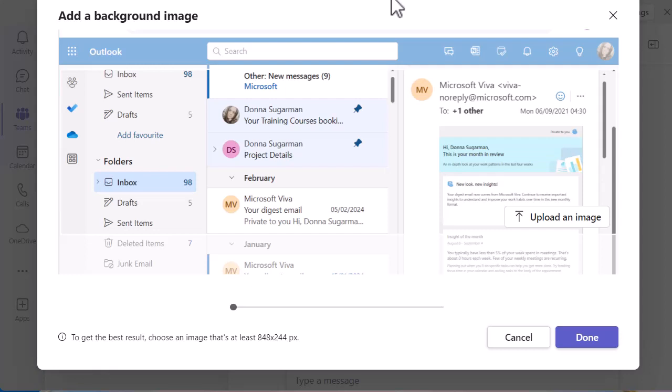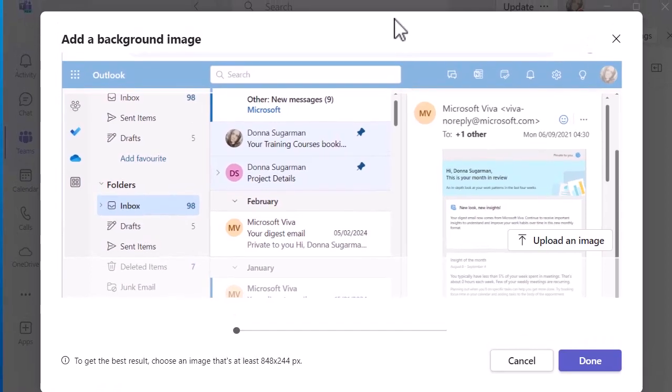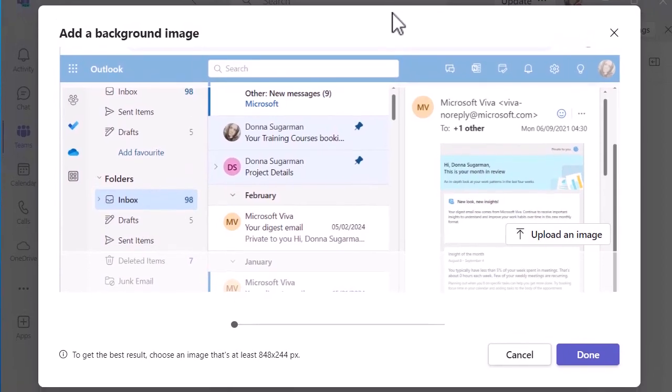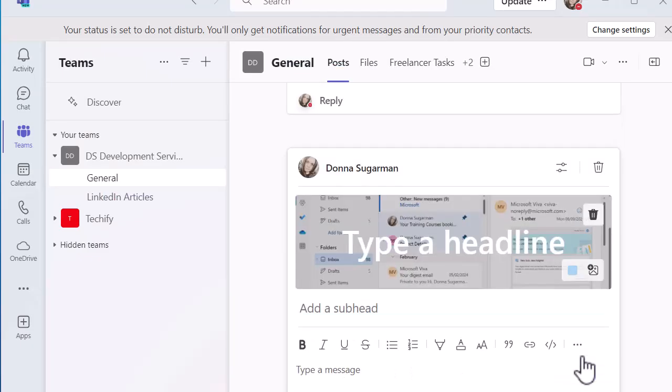So I can roughly see if I just pull that down a little bit. I can roughly see what that is going to look like in my announcement. If I'm happy with that, I'm going to click on done and you can see that I've got a nice background image there in my announcement.